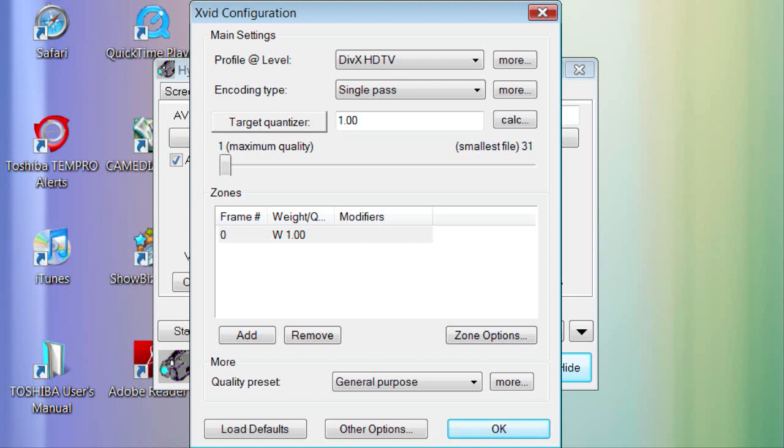You want 1.00 for the best quality. As you can see, it goes up and down when you move this little cursor button. Now you're done with that, click OK.